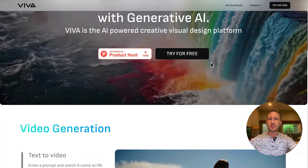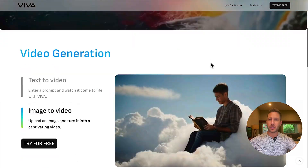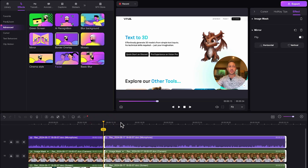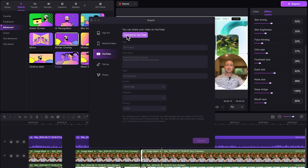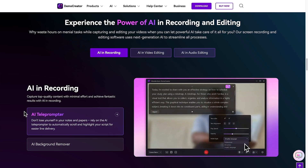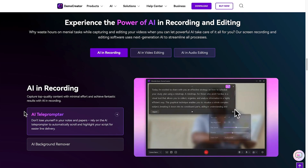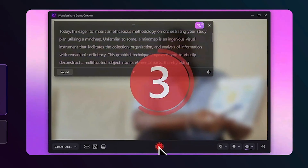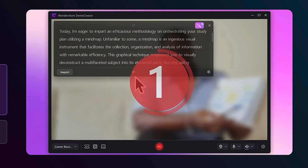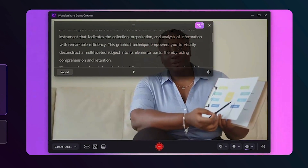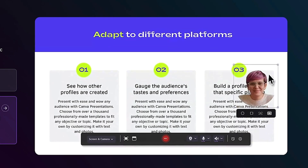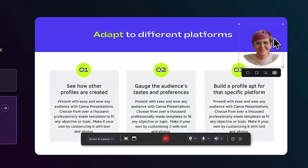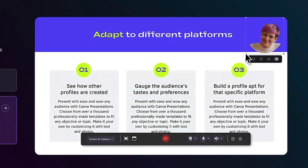Demo Creator is your all-in-one solution for screen recording and video editing. Capture, edit, and share your content effortlessly, all within one powerful platform. Experience seamless screen recording with AI technology. Demo Creator's AI teleprompter scrolls and highlights your script for smooth delivery, while the AI background remover erases distractions, keeping your webcam videos crisp and clean.